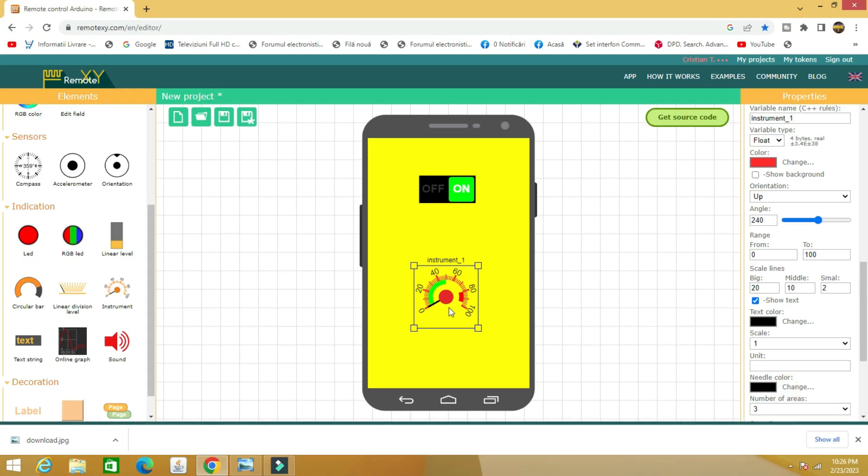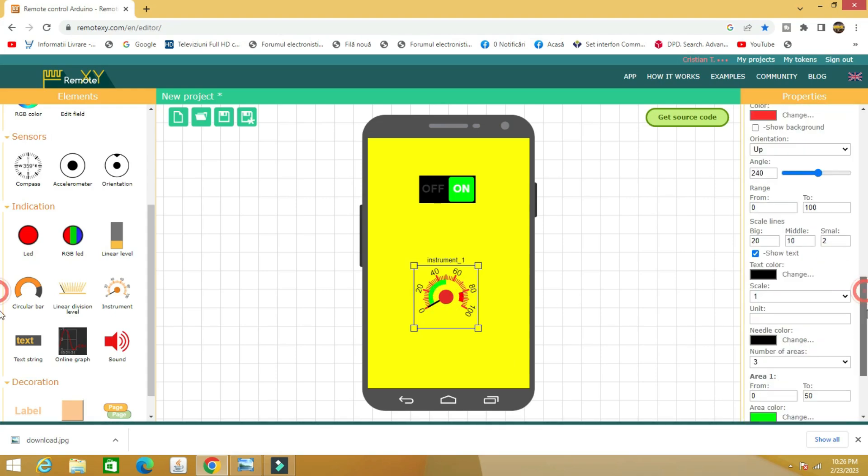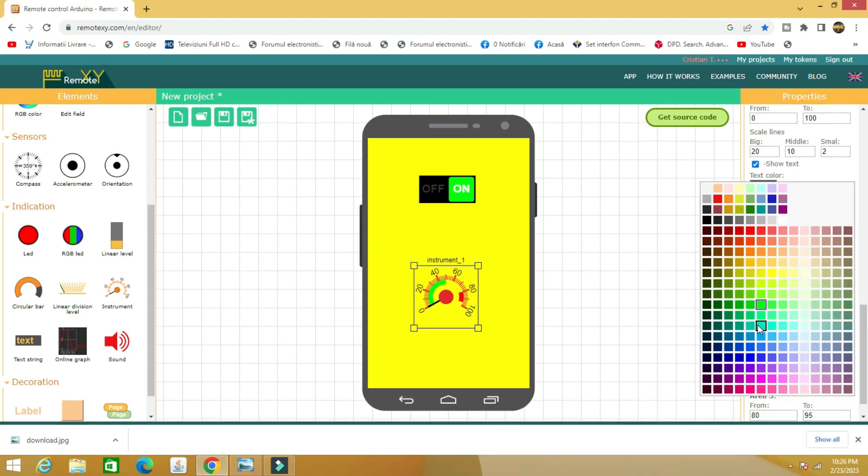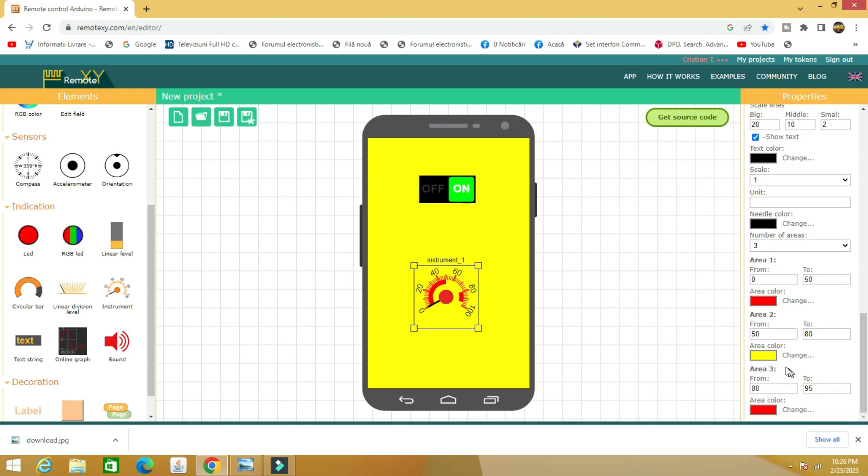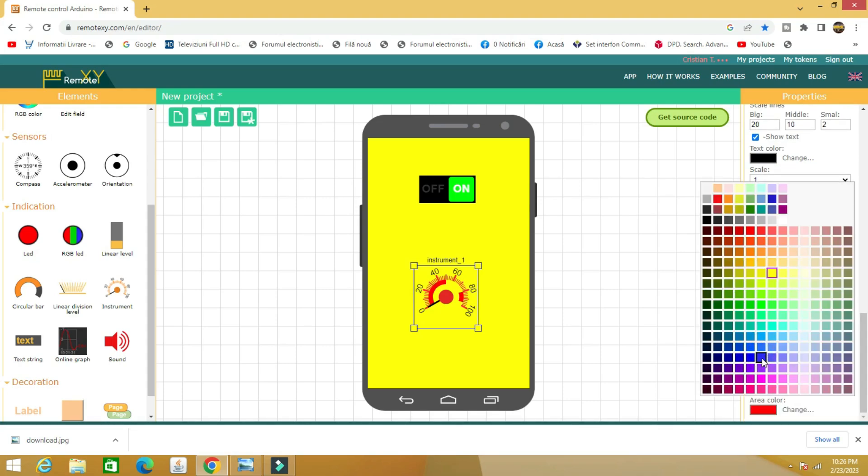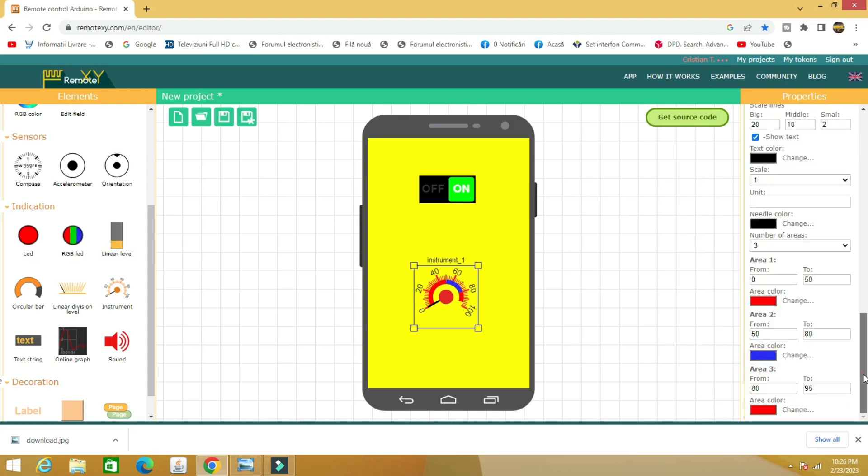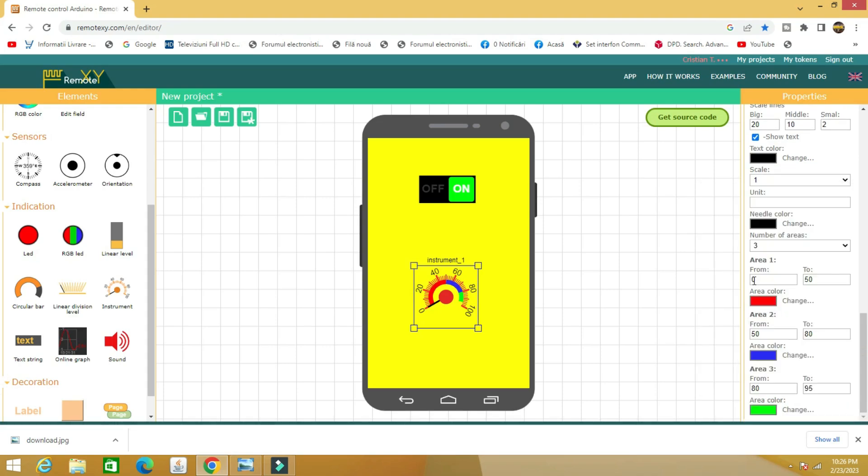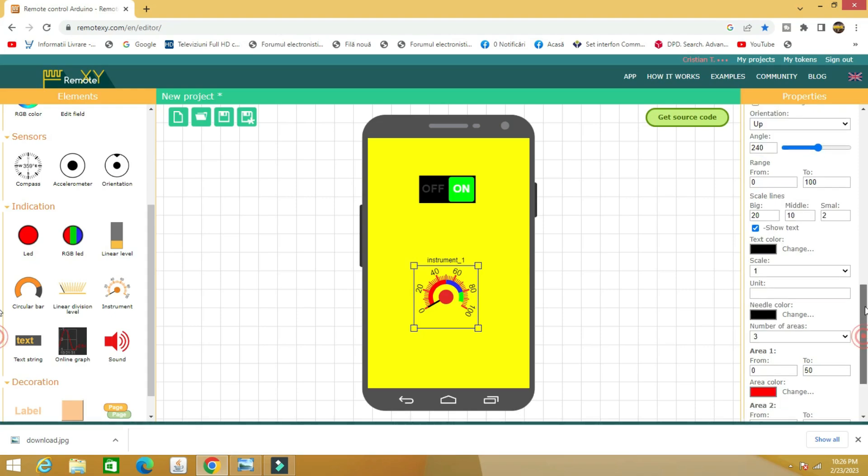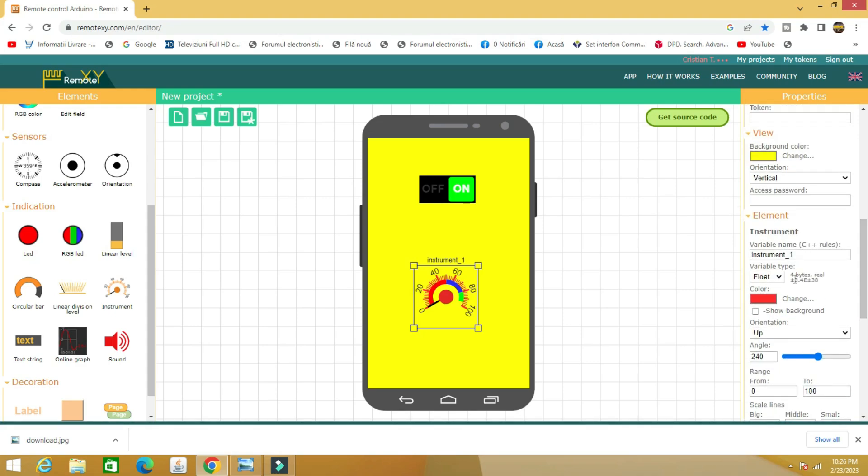We leave the project open and go to step 2, the Visuino software through which we create a code for the ESP32 board with a few clicks of the mouse. Find the download link and links to many other projects with Visuino in the description.